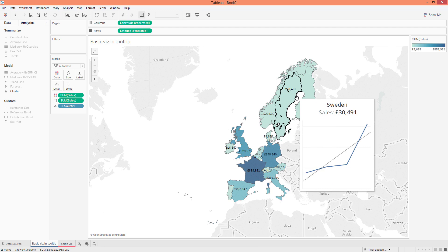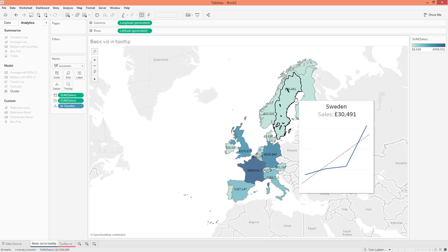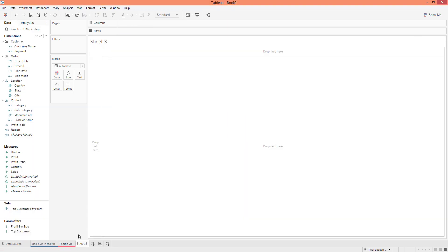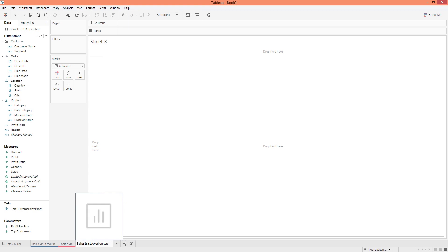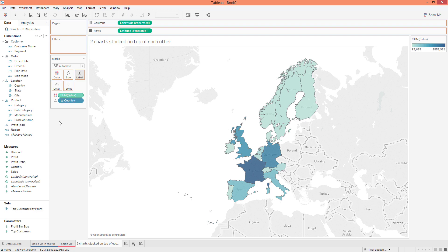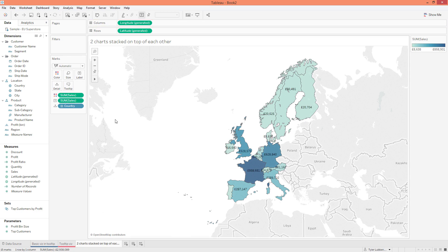So the basic process is: we create our main chart, we create the tooltip, and then we go ahead and add it. Let's do some more examples. I'm going to add a new sheet and we're going to create another map just like we did before, but we're going to call this 'Two Charts Stacked on Top of Each Other.' We're going to create that same map looking at Country, Sales into Color, and Sales into Labels. Now let's go ahead and create the two visualizations that are going to go in our tooltip.